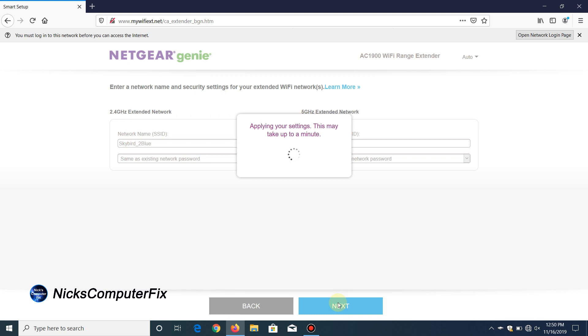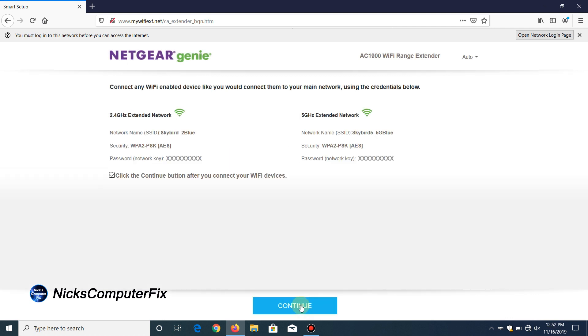When you do, it'll go and apply those settings. This can definitely take, it says up to a minute, but I noticed that I did this a couple of times and on one setup it took almost two minutes for it to actually apply the settings. Keep in mind that a minute or longer is actually what it should say, and sometimes it can take that long.